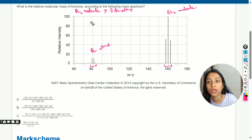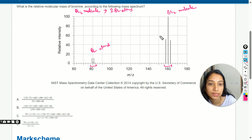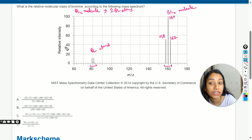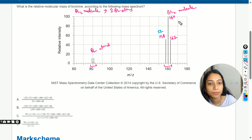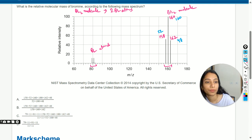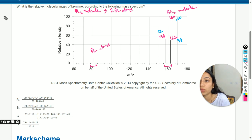To calculate the relative molecular mass, we consider the three molecular peaks. The first peak is at m/z 158, the next is at 160, and the third is at 162. The relative intensity of the peak at 158 is 52, the relative intensity of the peak at 160 is 100, and the relative intensity of the peak at 162 is 48.